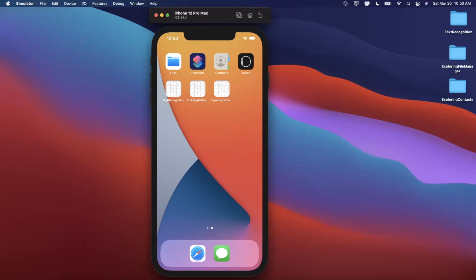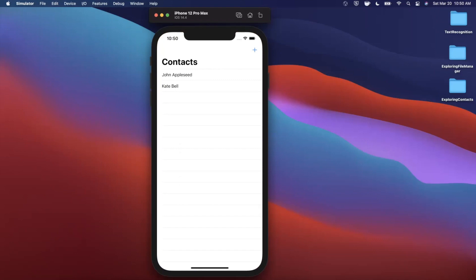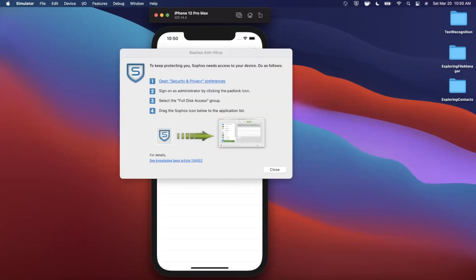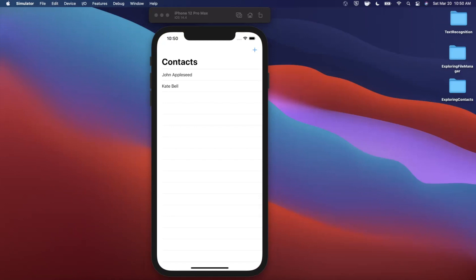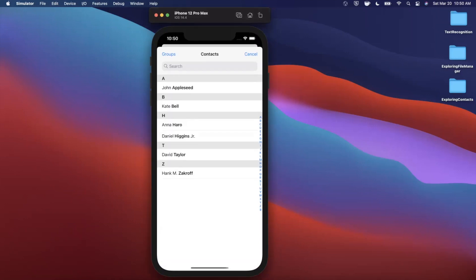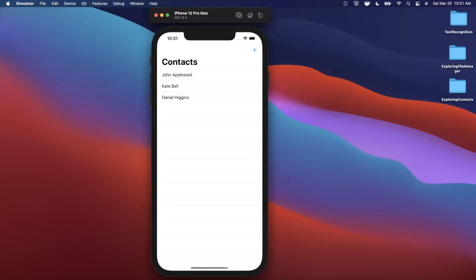Welcome back to another Swift video. In today's video we're going to be taking a close look at working with contacts in your iOS app. Here's the app we're going to put together — we can select a contact from the user's contacts with this cool picker. Let's go ahead and select Daniel here.